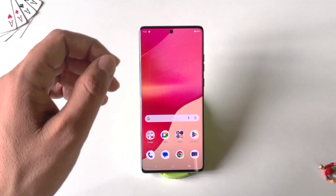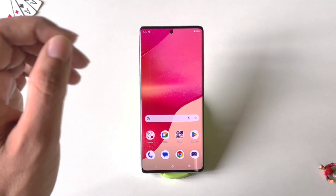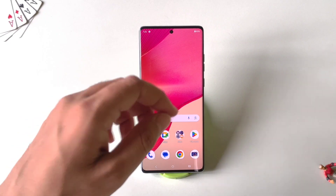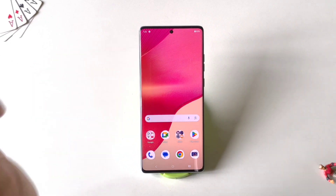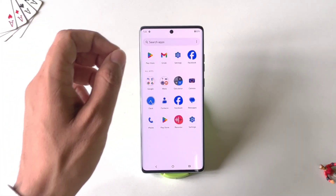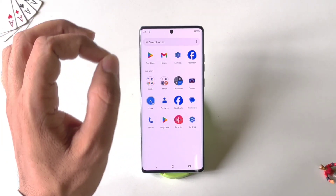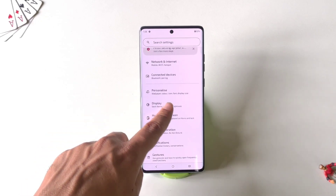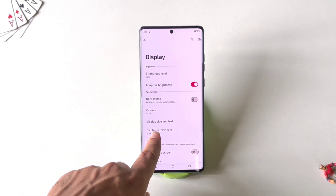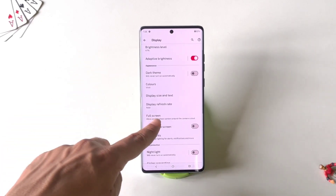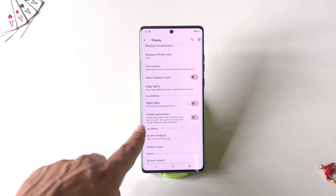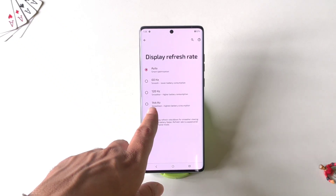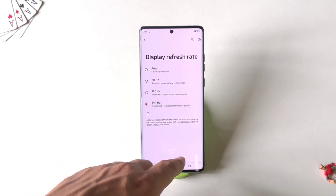This phone comes with a 144Hz refresh rate, but by default it is set to Auto. To get the smoothest experience you have to select 144Hz. Go to Settings, click on Display, and there you will see the option of Display Refresh Rate. Click on it and select 144Hz.